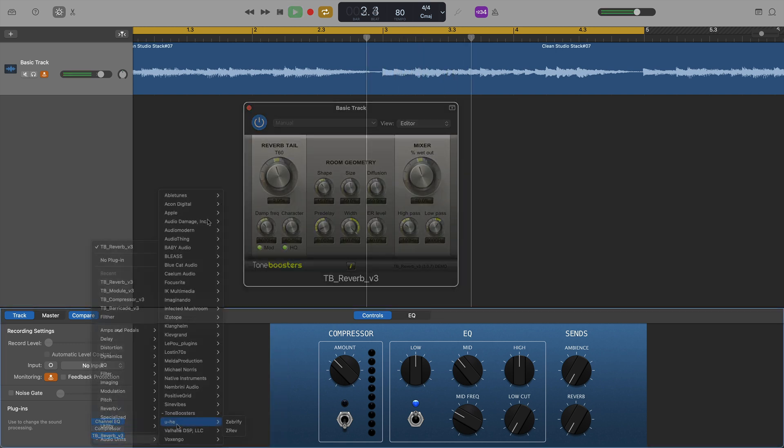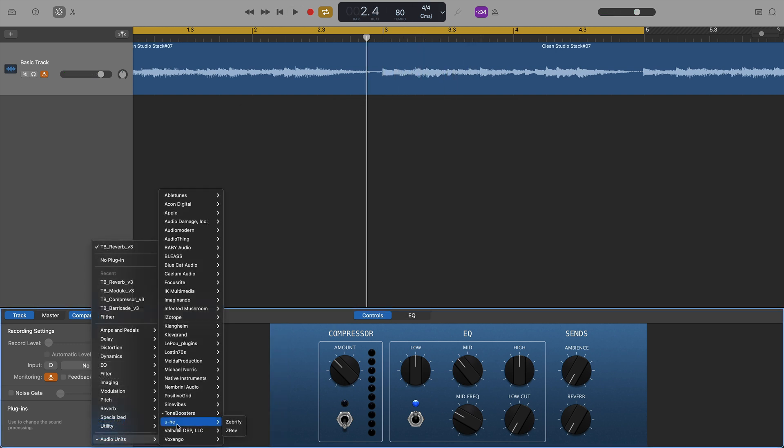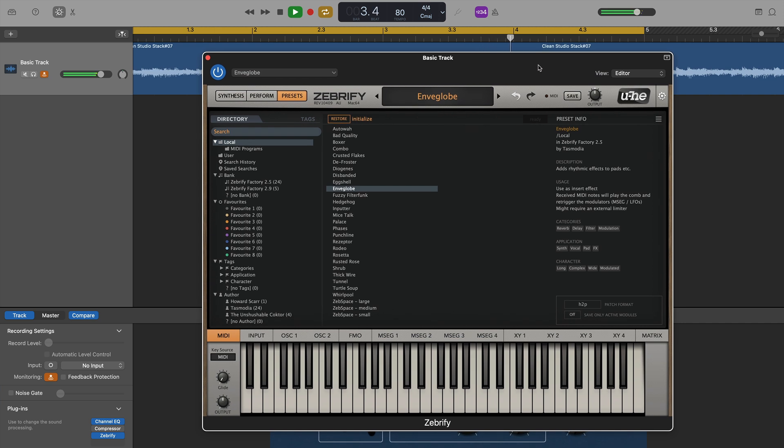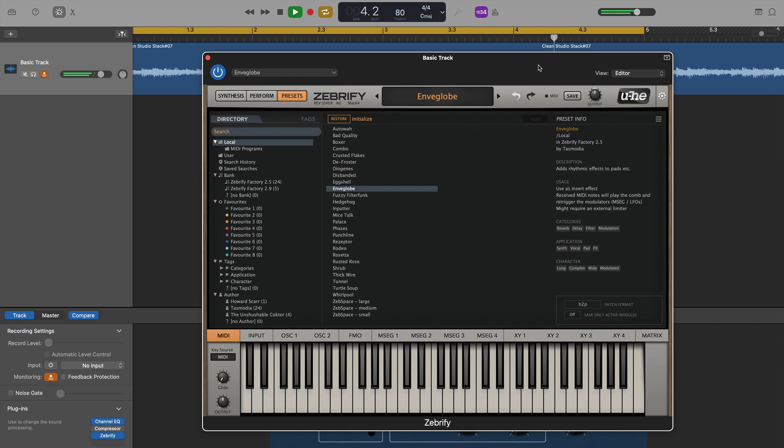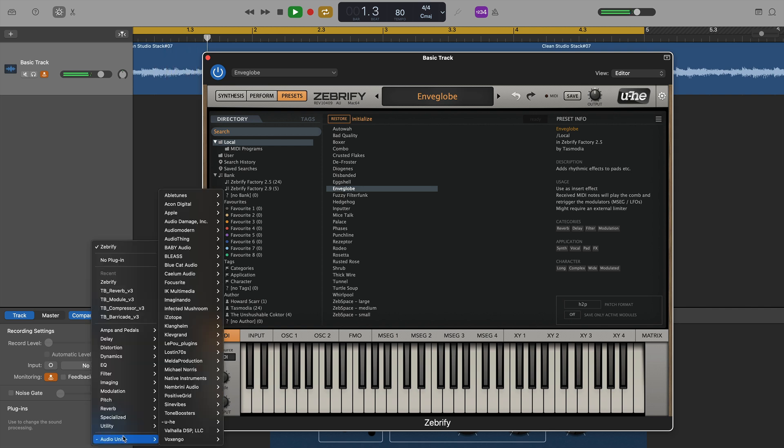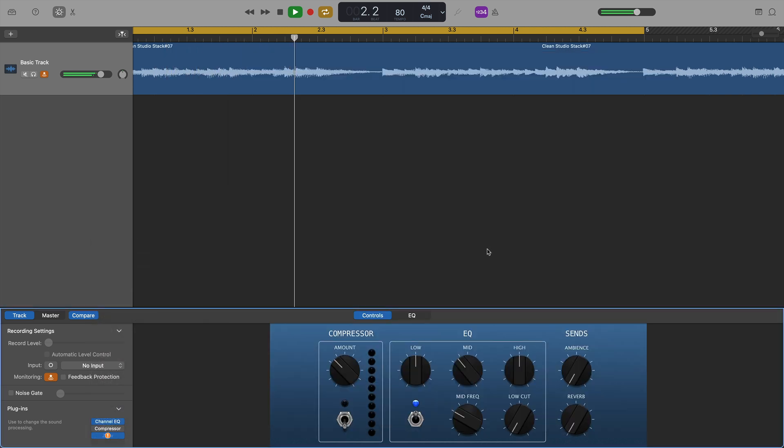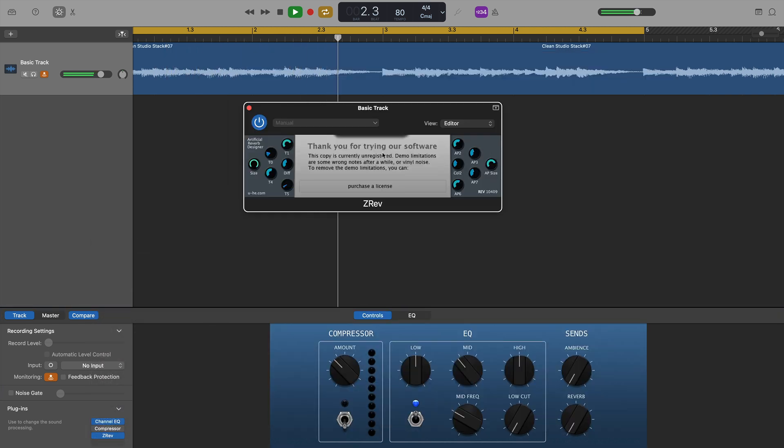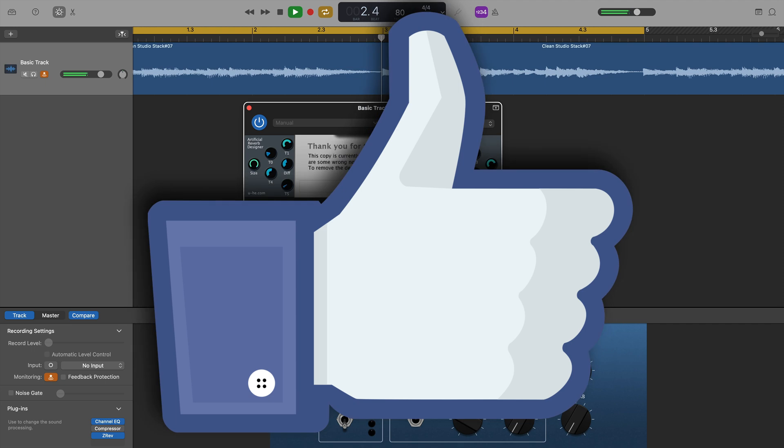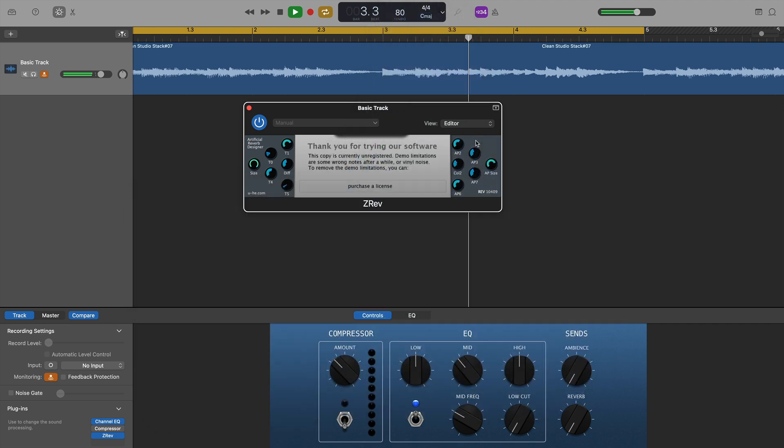Getting close to the bottom of the list now, and there were a couple of effect plugins from u-he. The first one being Zebrify. You may remember from my what instrument plugins worked on M1 Macs video, that the u-he instruments worked with no issues at all, and it seems to be the same story with the effect plugins here.